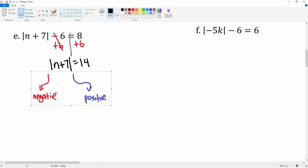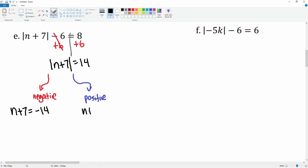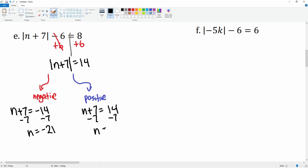Now you can split it into its positive and negative cases: n plus 7 equals negative 14, and n plus 7 equals positive 14. Subtract 7 from both sides — you get n equals negative 21, and n equals 7. So your answers are n equals negative 21 and n equals 7.